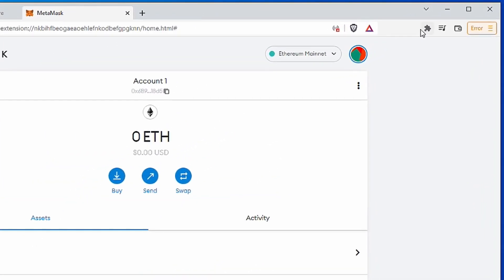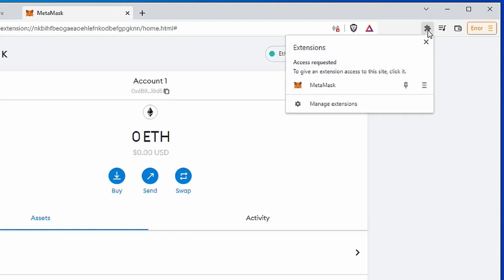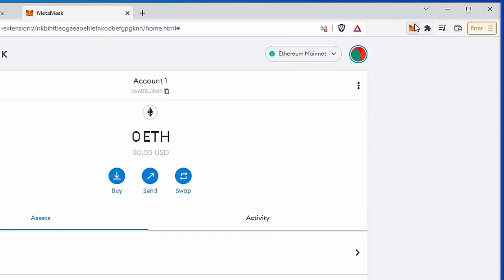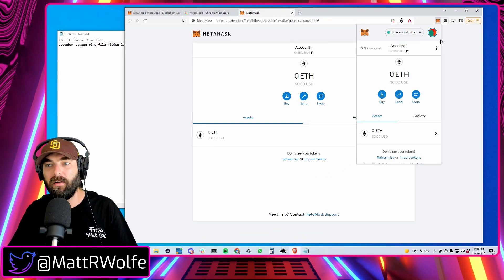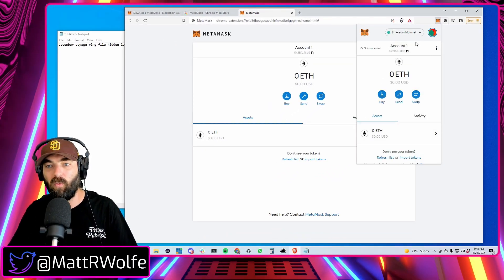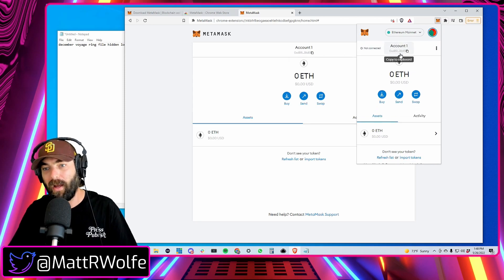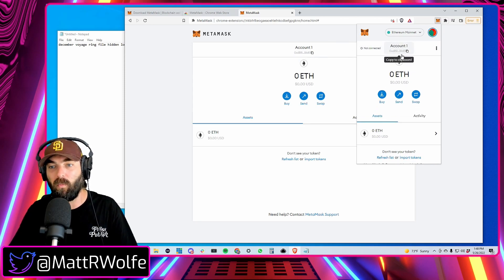If MetaMask does not show up in the top right of your Brave or Chrome browser, click on the little puzzle icon, then click the pin button next to MetaMask and you'll see it appear. Click the MetaMask icon and your wallet should show up and show you how much Ethereum you have.